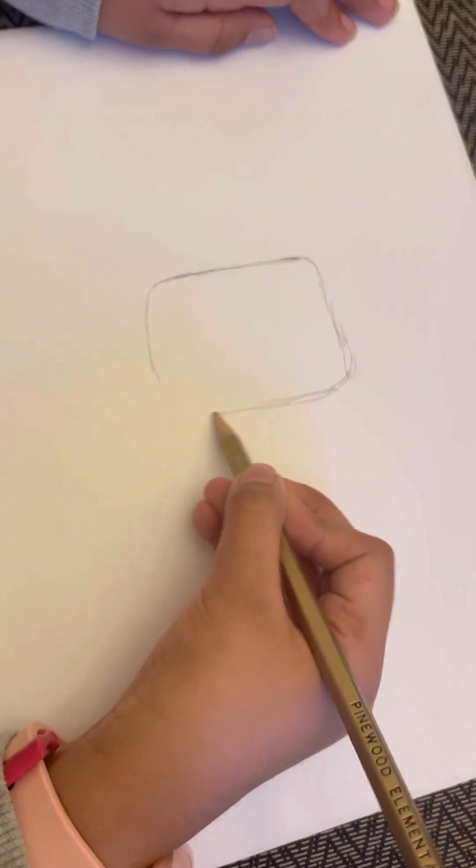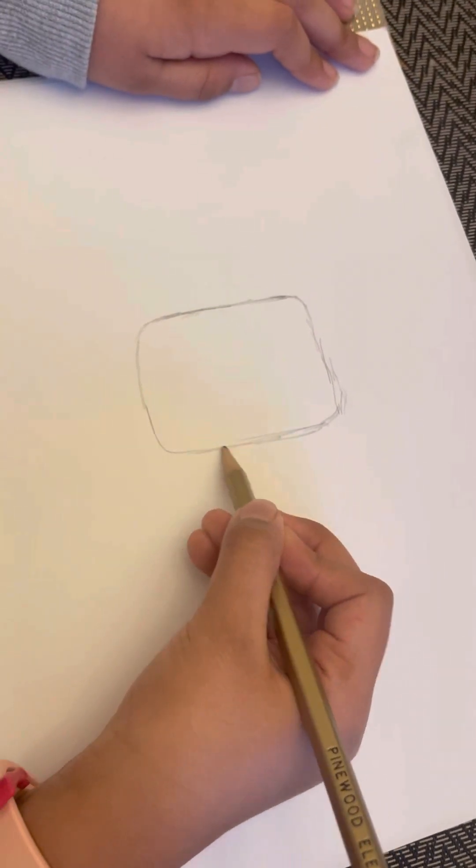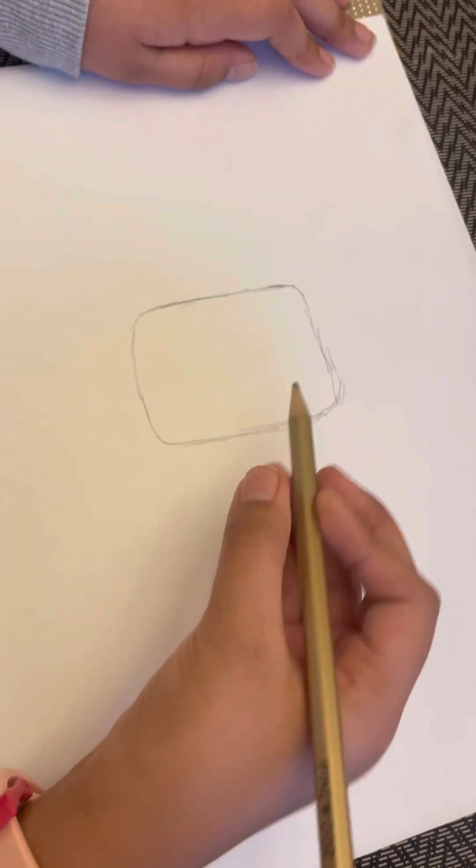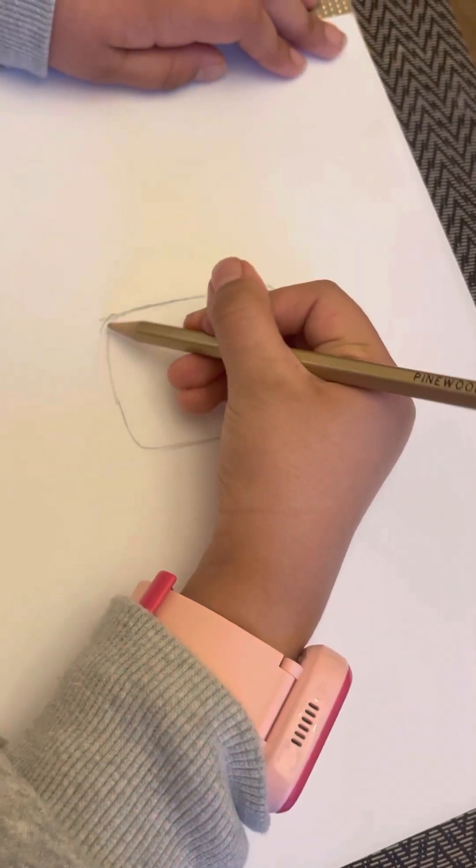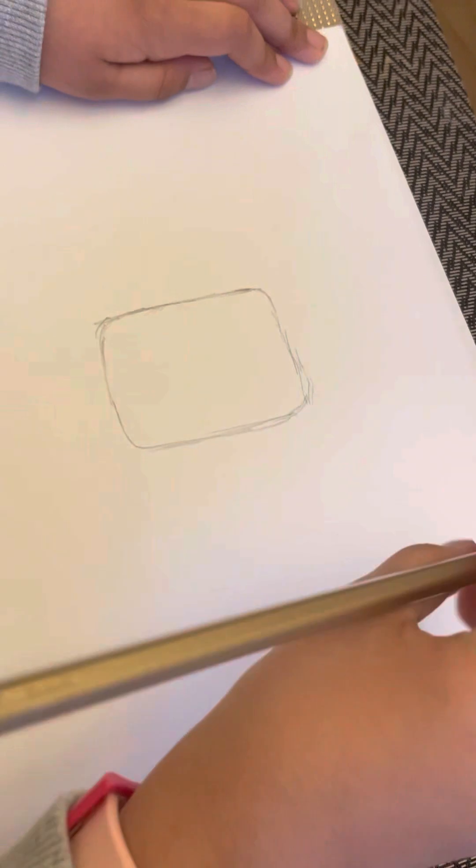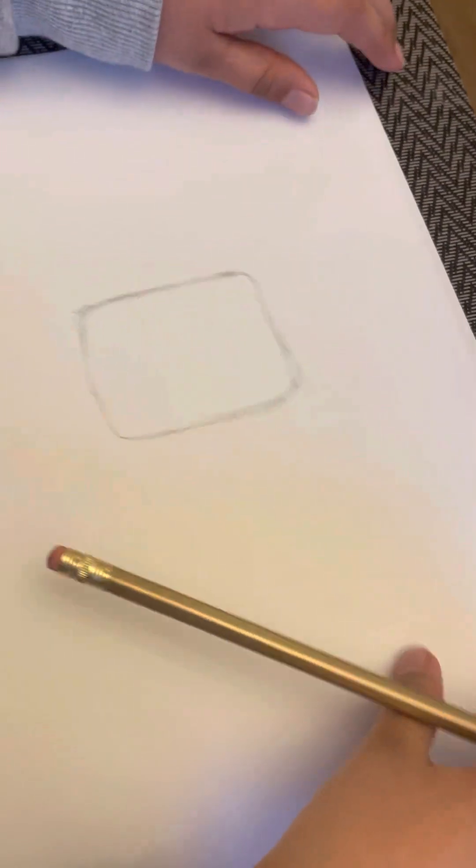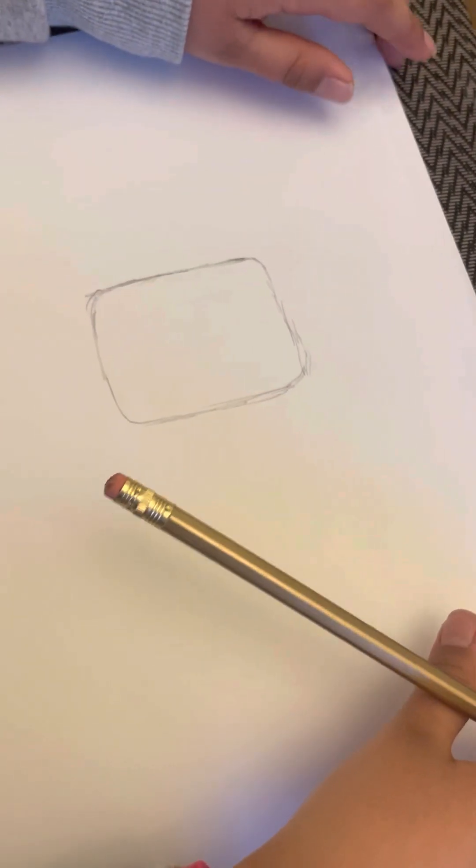Okay. Once you're done drawing your square, we're gonna draw a face to it.